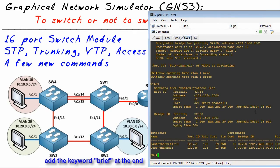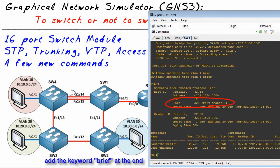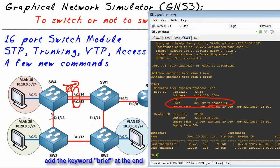We have spanning tree coursing through the veins of this network as we speak. Here we have on Switch 4, it shows us that the root port is the port channel interface, so the root port is going that way. This EtherChannel is our root port, which also confirms our port channel.